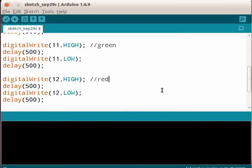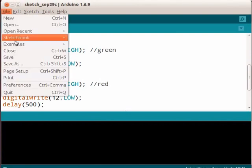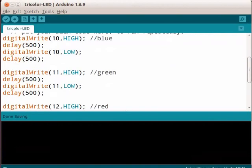Let us save this program. Click File and Save. Enter the file name as tricolor-led. Now the microcontroller is programmed to send alternate signals, high and low to pin 10, 11, and 12.